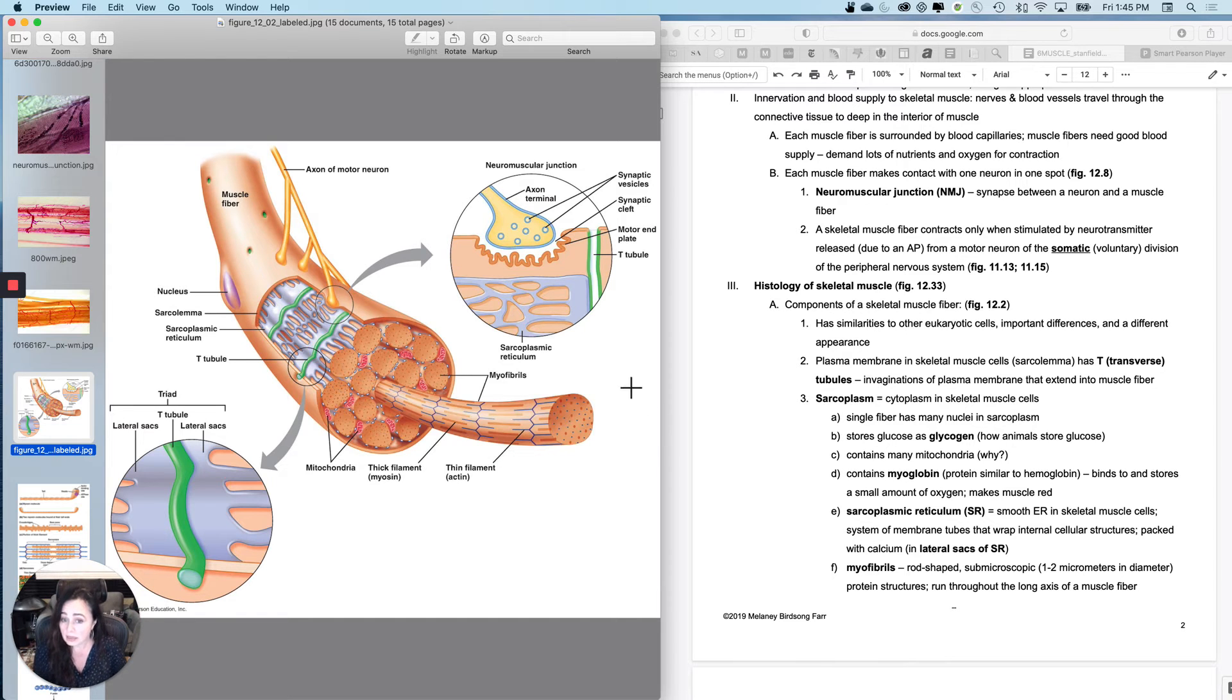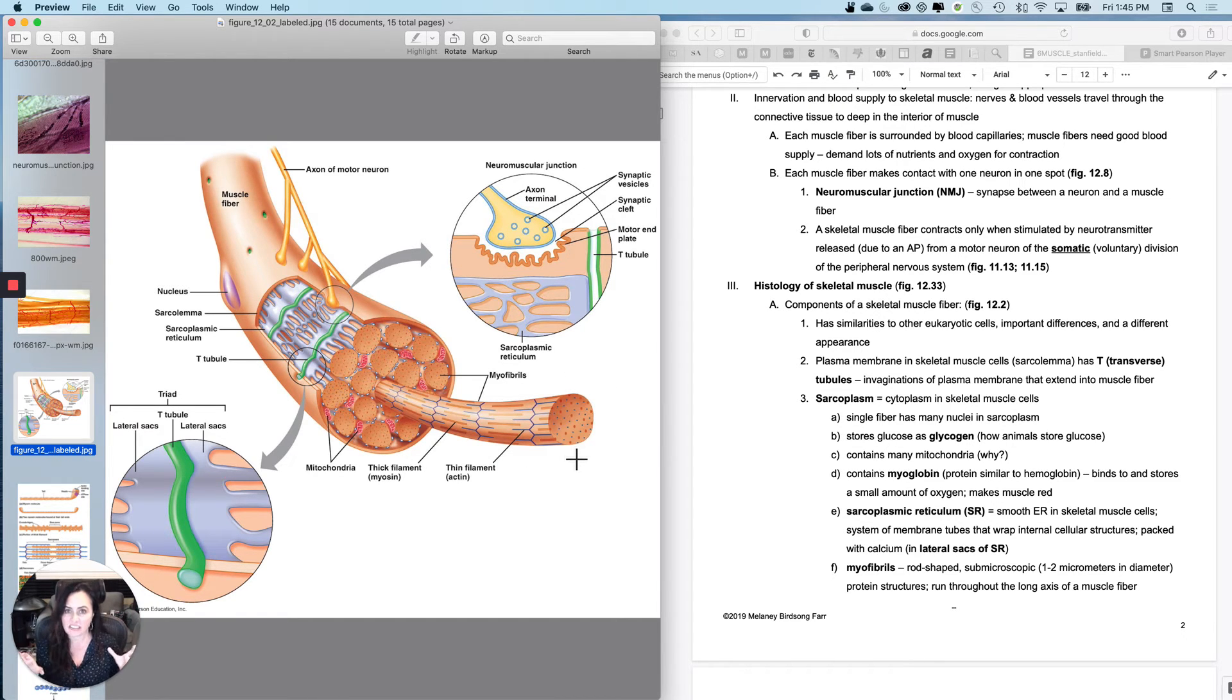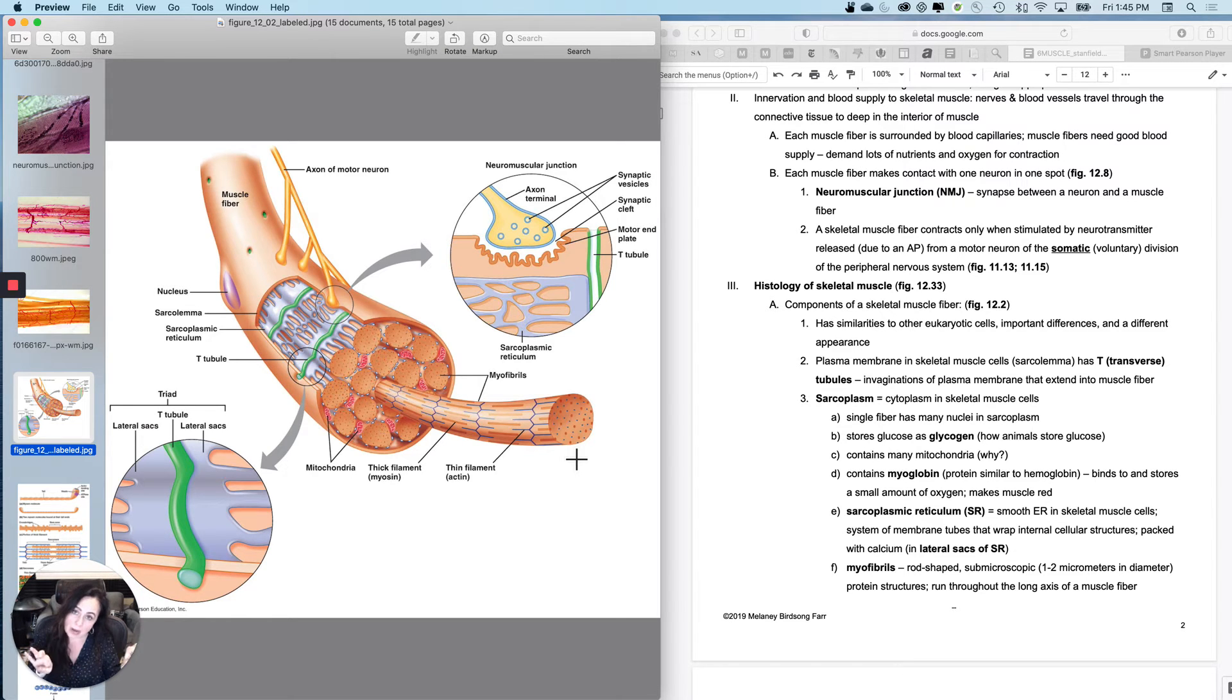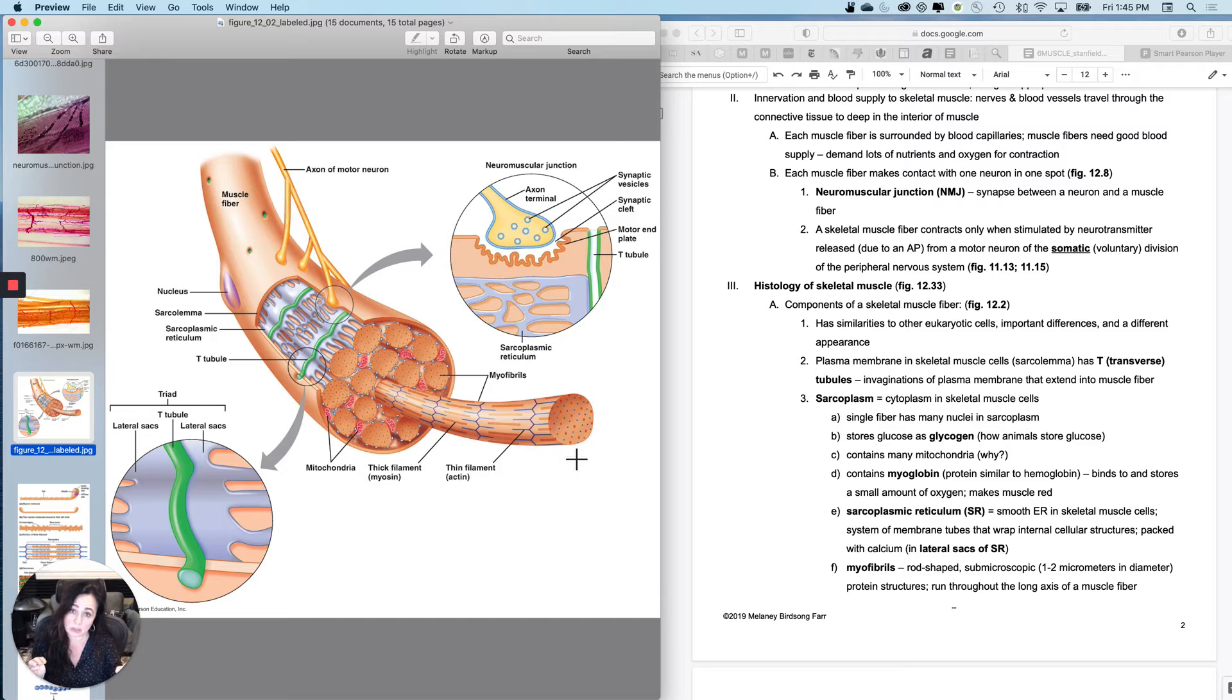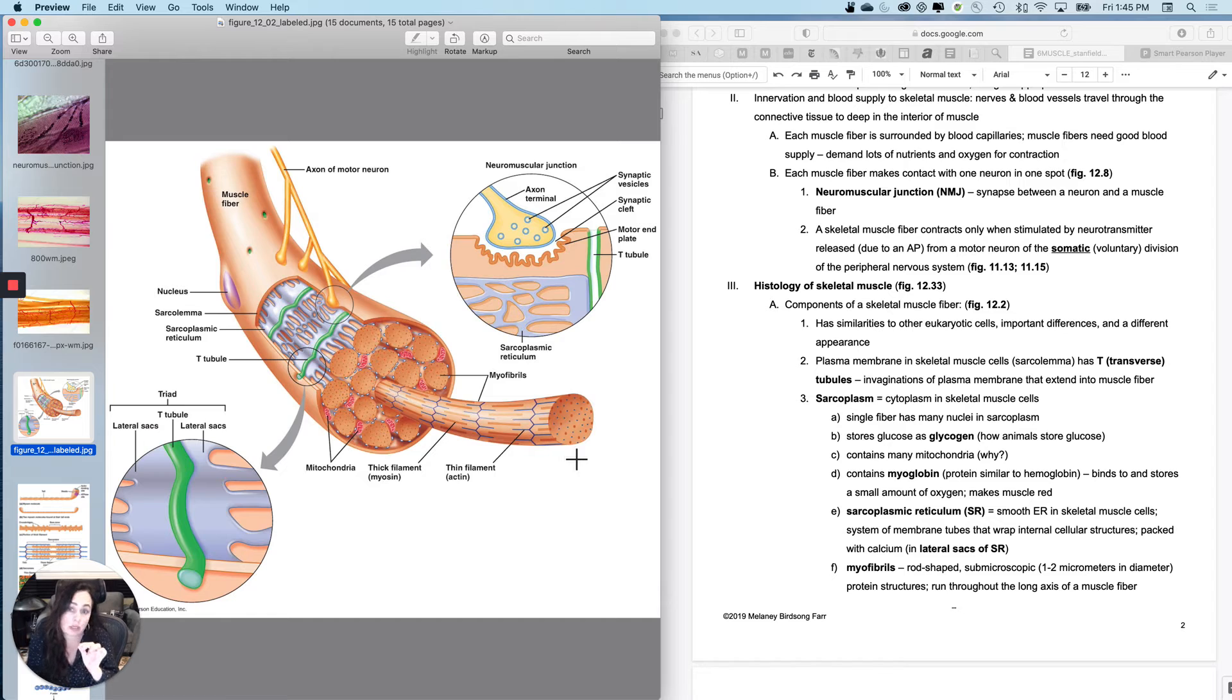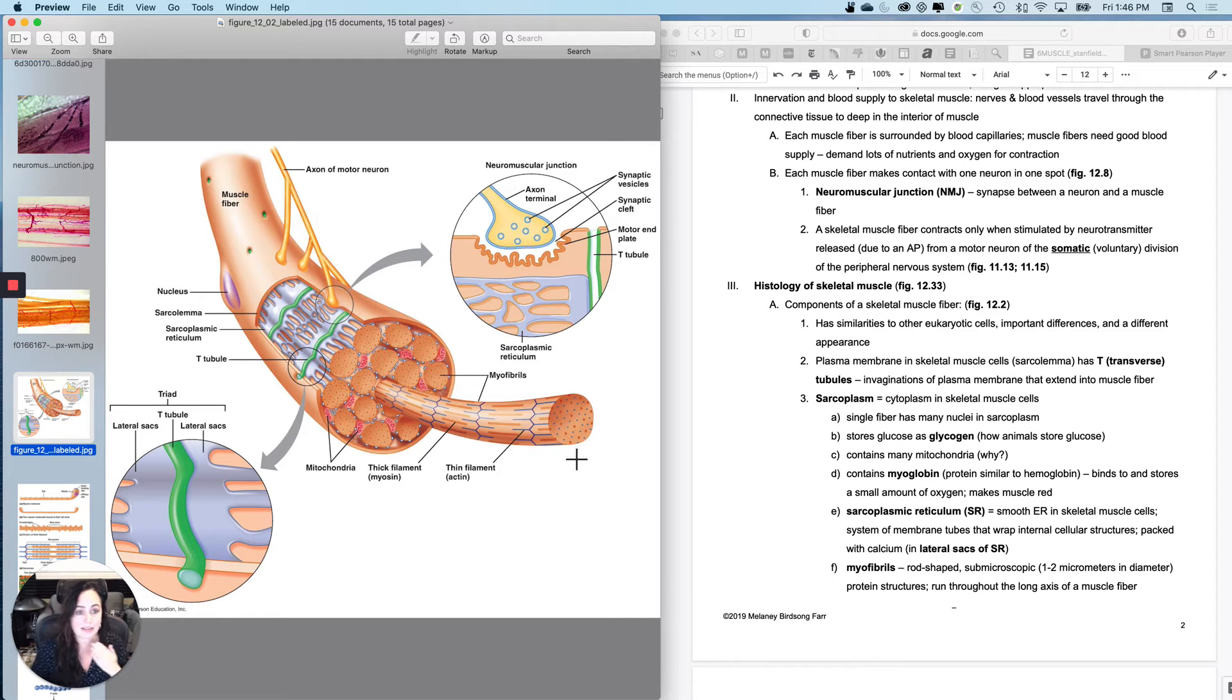So the reason the cell looks so different is because it behaves differently. All of these structures, they look kind of like Vienna sausages. They are cable-like bundles of contractile proteins called myofibrils. The more of these you have inside a muscle fiber, the stronger the contraction that muscle fiber can do. And we will come back to that in just a little bit.